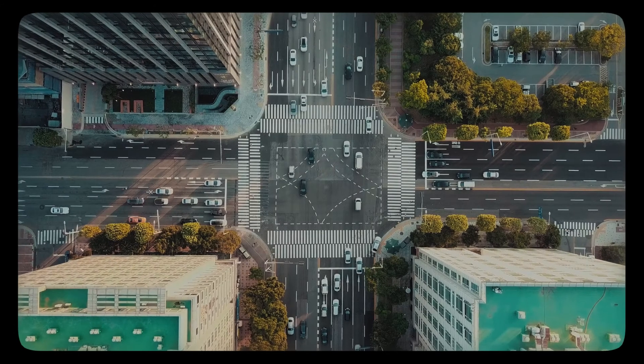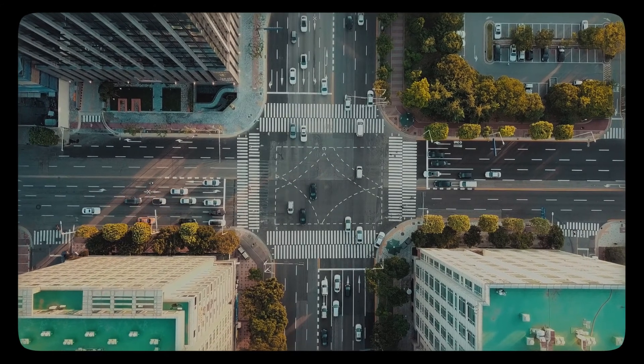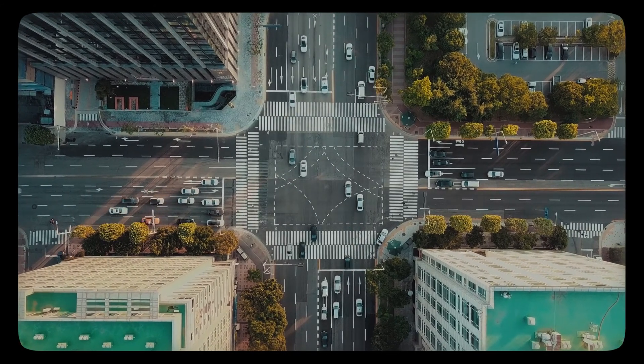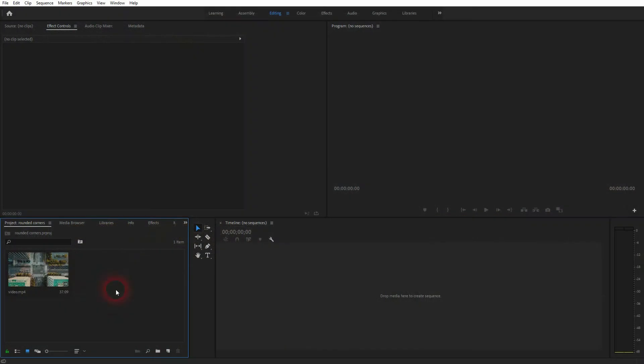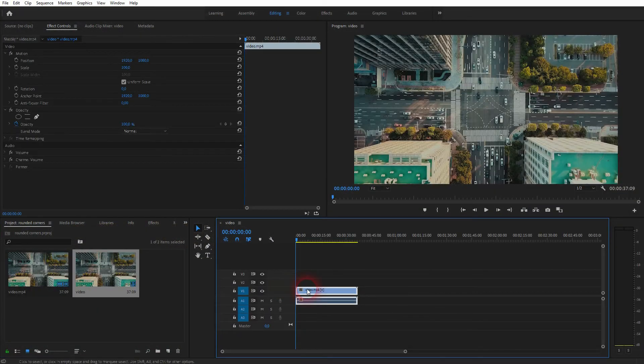We're back to learning Premiere Pro and this time I'm going to show you how to create borders for videos that have rounded corners. You will find this footage via the description below.